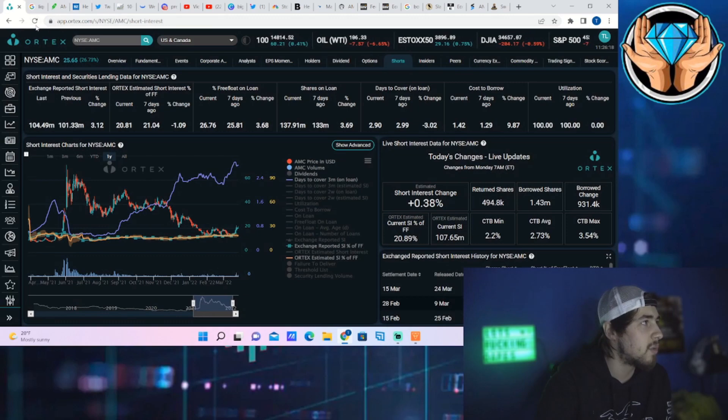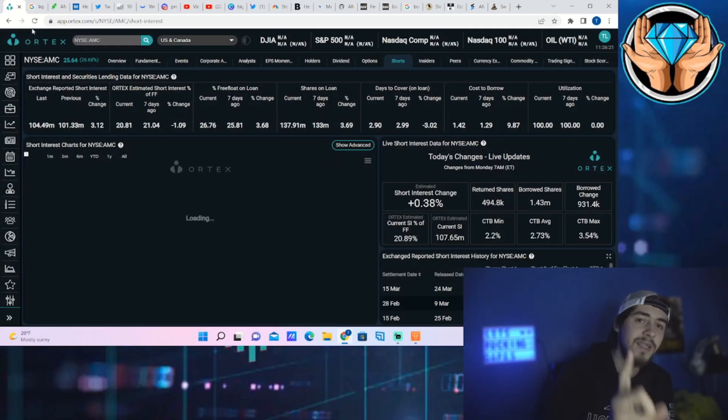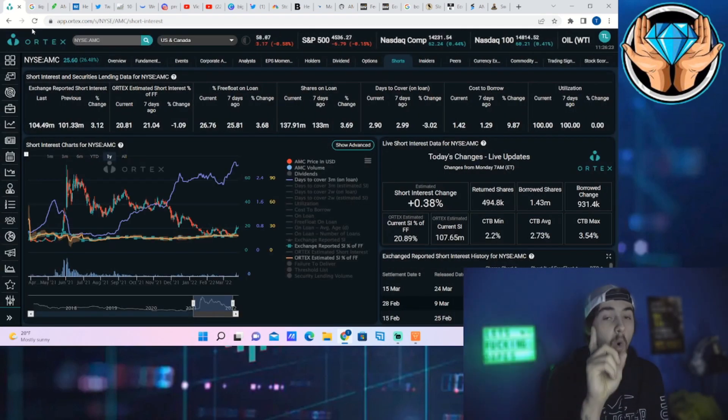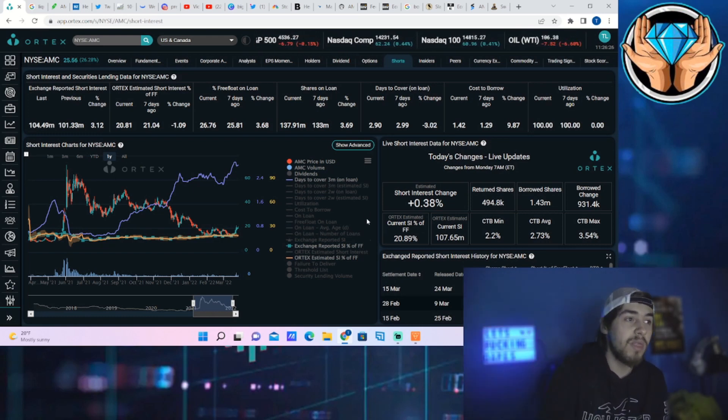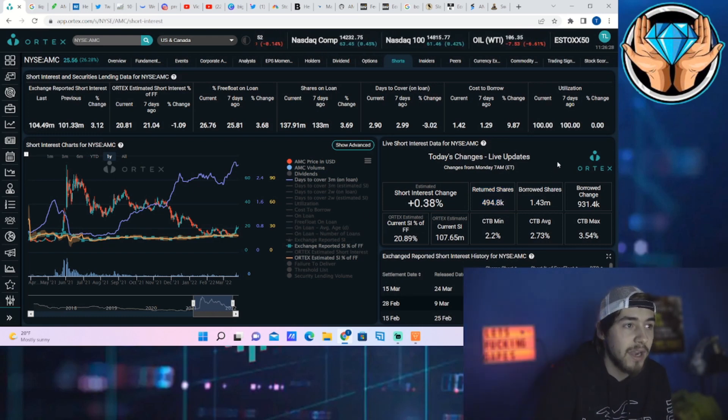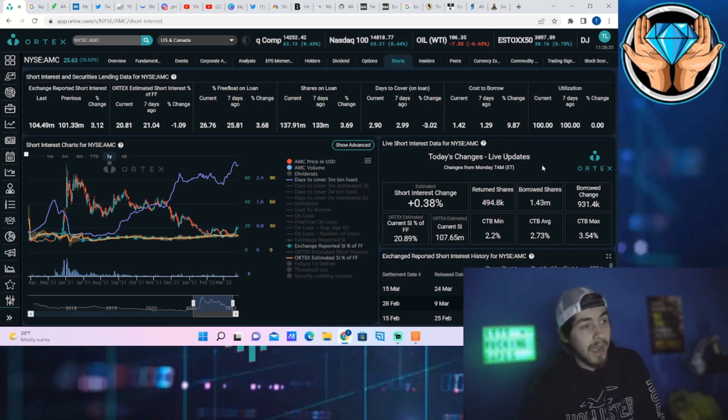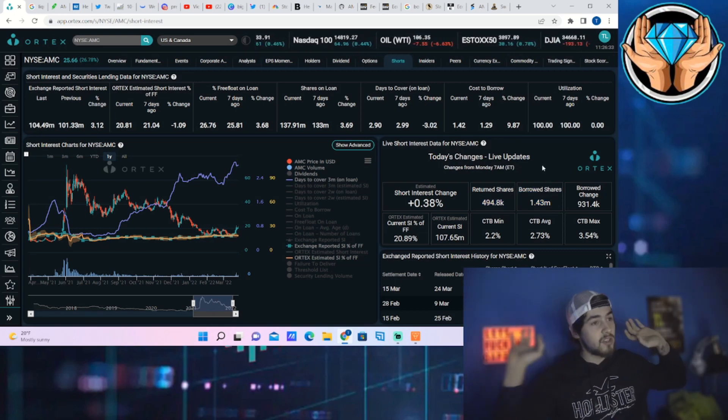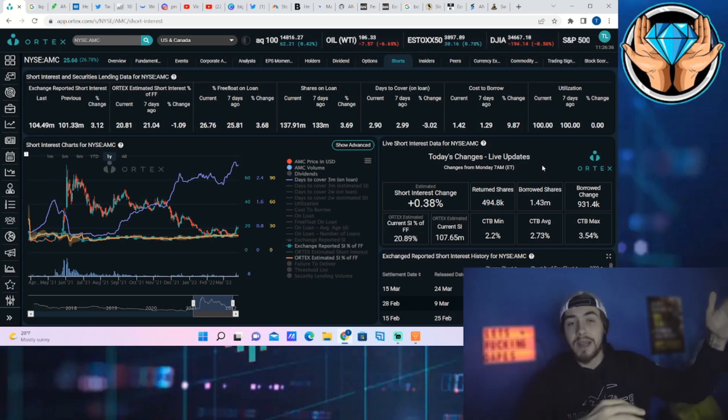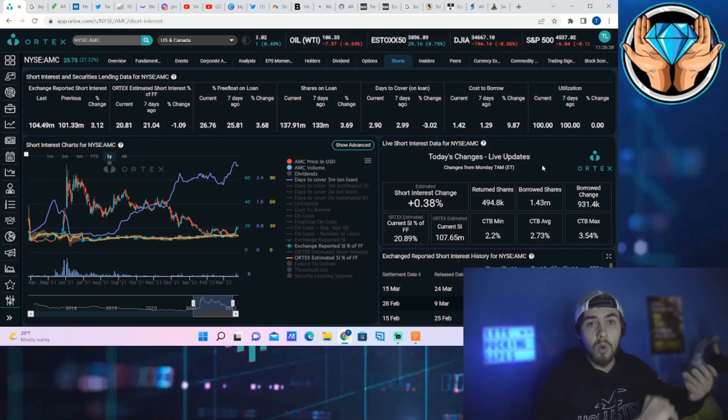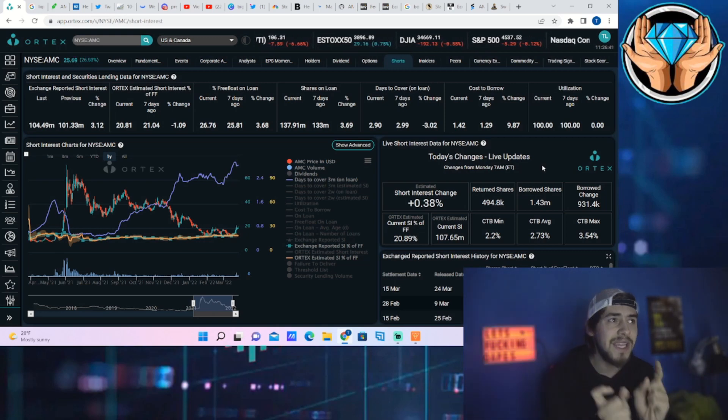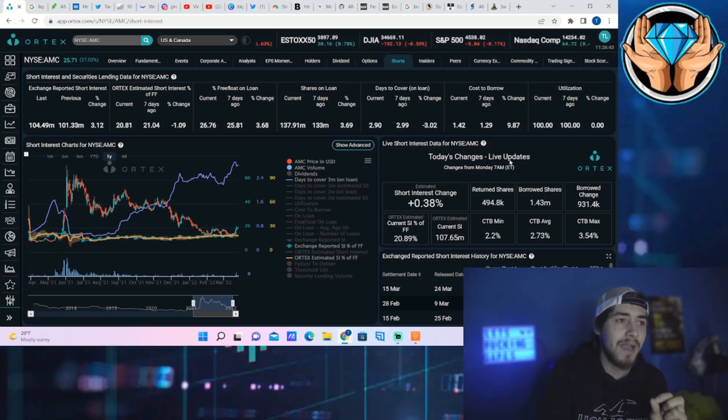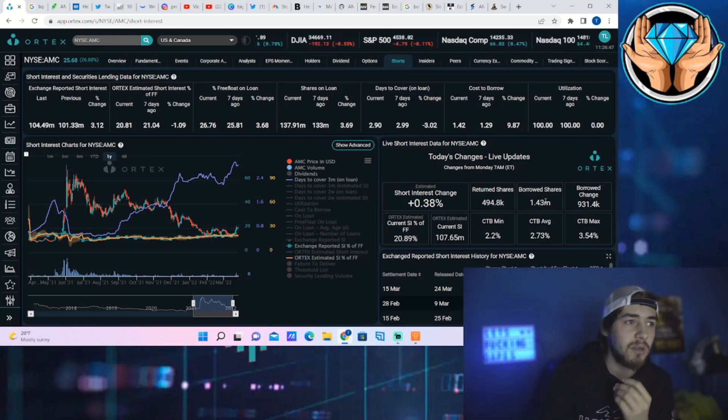Now this is the part that I disagree with, because we're not seeing any data that shorts are actually covering. As a matter of fact, we have not seen one single day, not one day in the past two weeks, where the return shares were higher than the borrowed shares. Now I know you can only trust Ortex so much here, but Ortex likes to way overestimate everything. So if shorts were covering, they would have these return shares at least for one day higher than the borrowed shares.